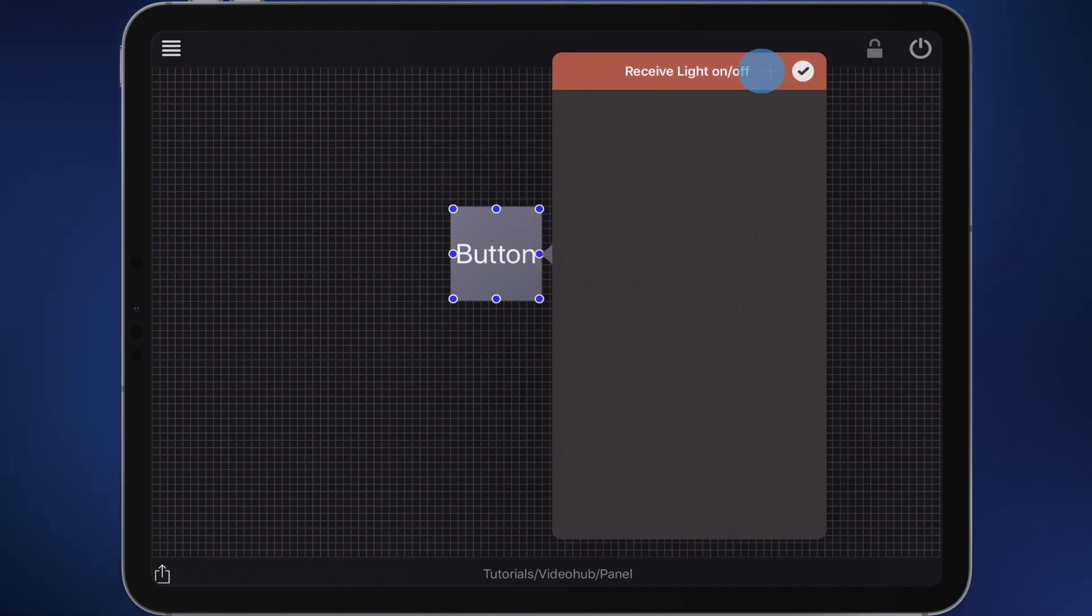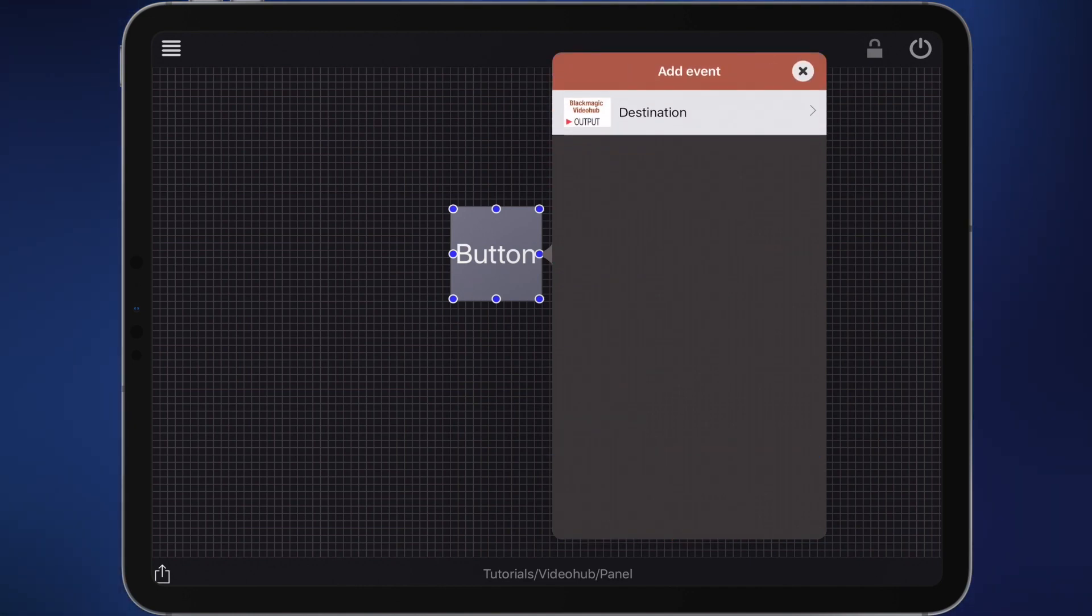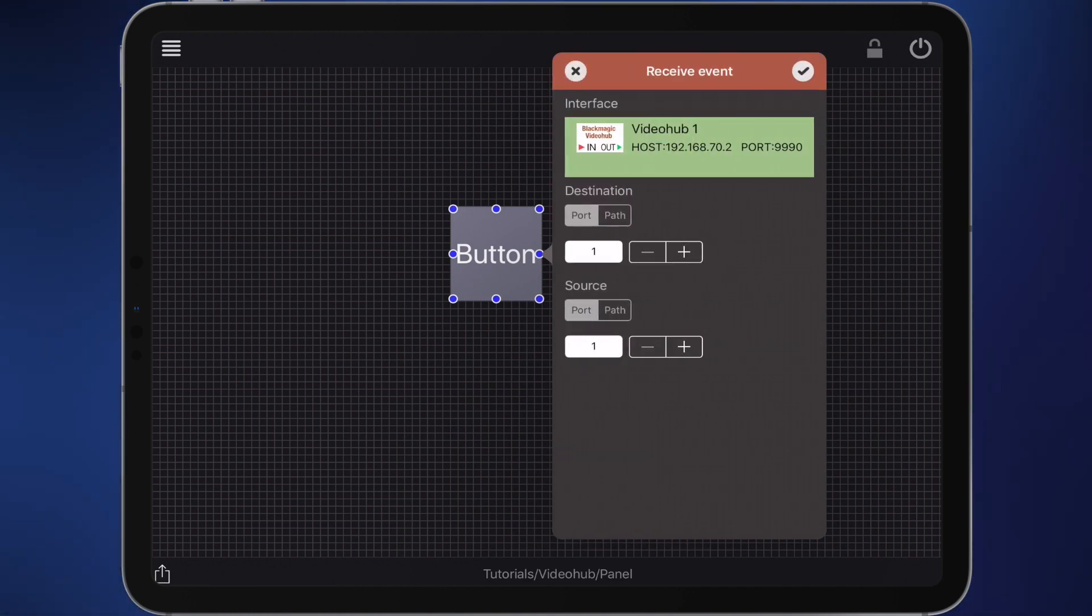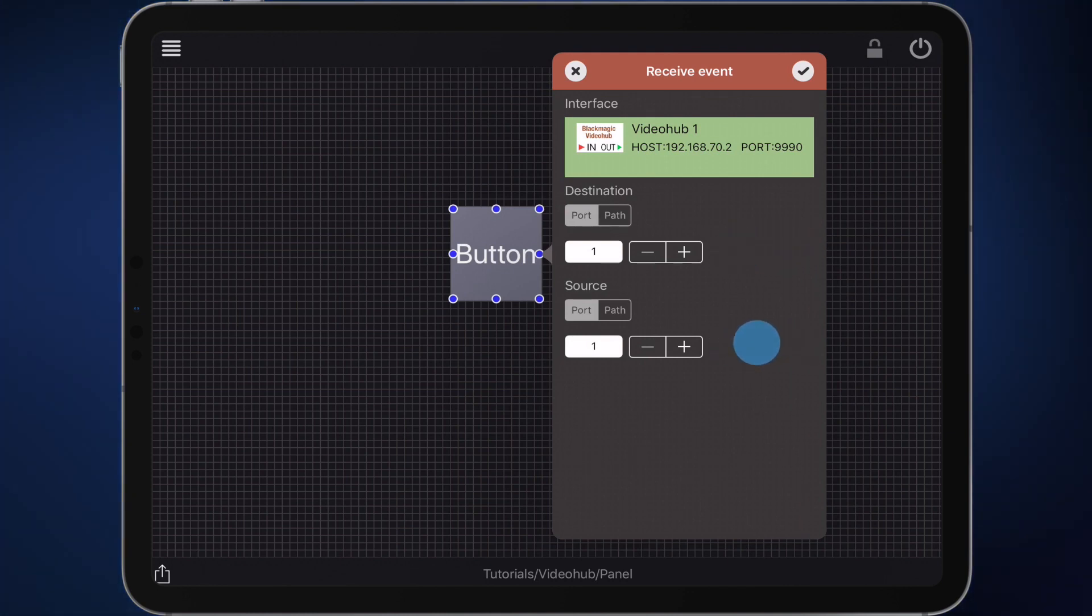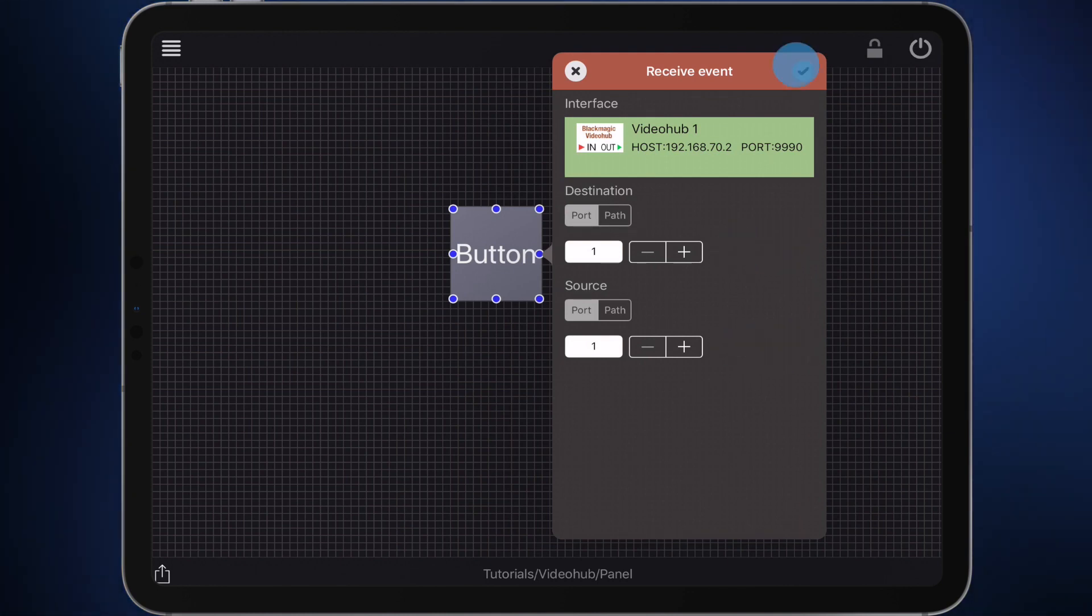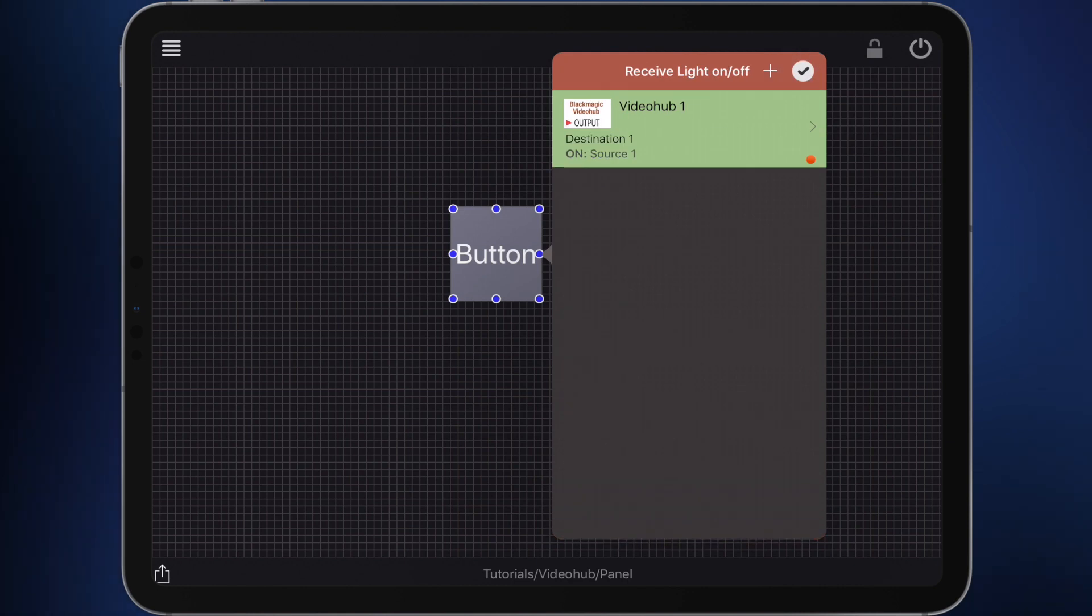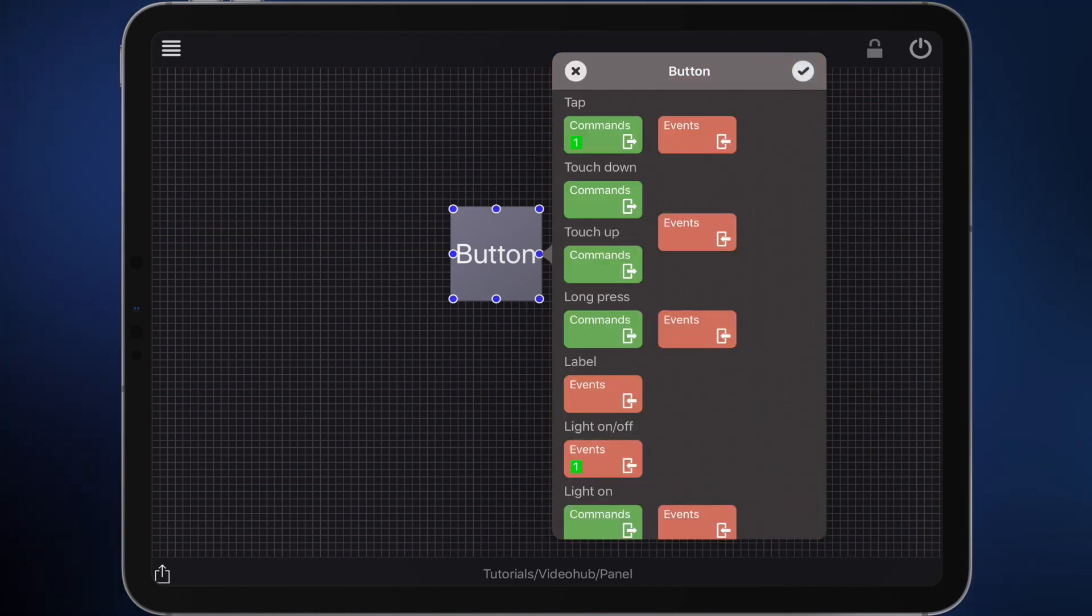Create a new event and choose destination from the list. Remember to select port here. This button should light up when destination 1 is set to source 1. Since this is already set, there is nothing to edit. Confirm the new event and return to the edit menu.